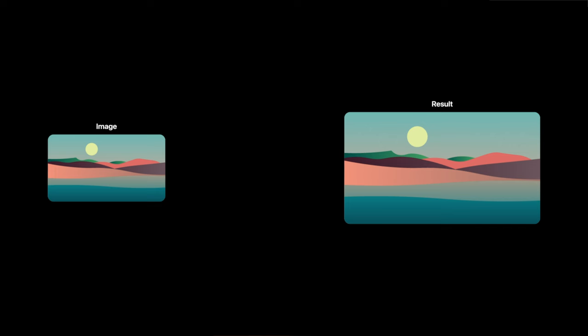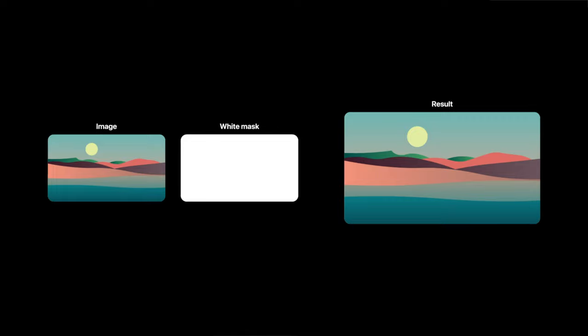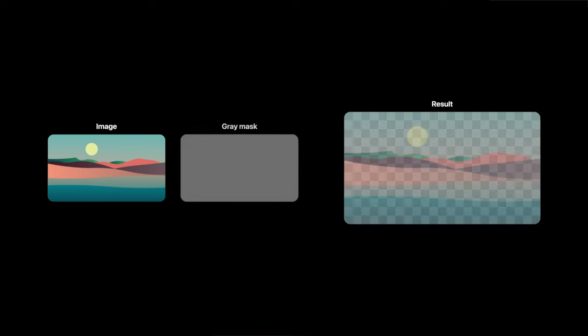So to quickly recap, layer masks work in grayscale. White areas will be completely visible, black areas will be completely masked, and grey areas will be partially transparent.